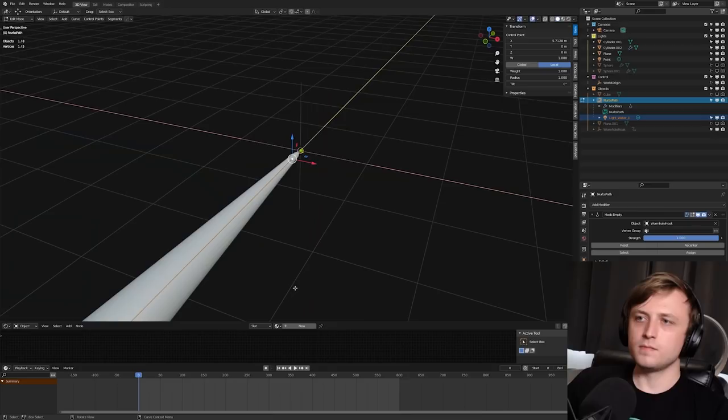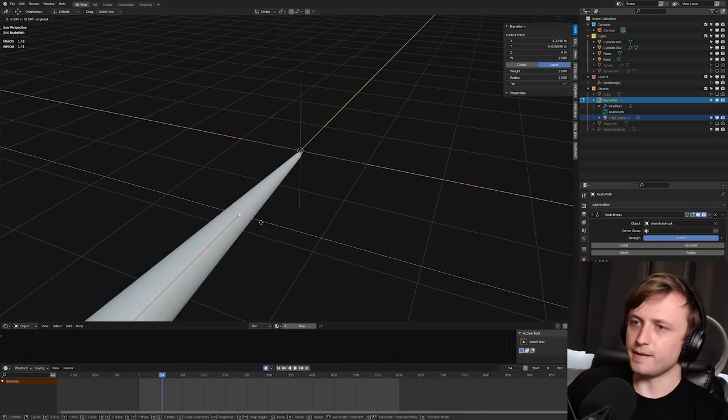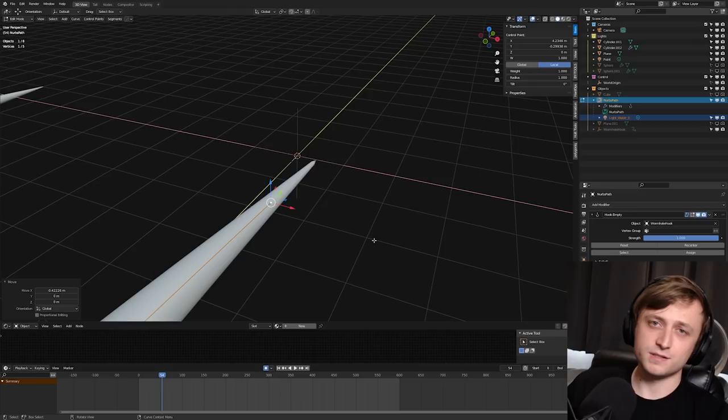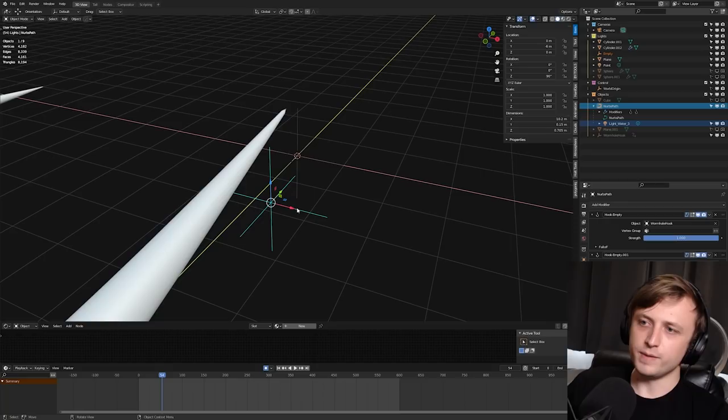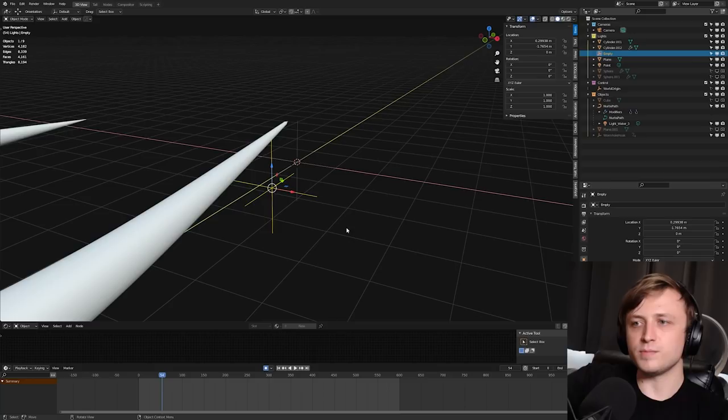You can't animate the position of a curve handle. You'll notice that I've got auto keying enabled down here. And if I go to try and keyframe the position of the handle, we can't do it. So how do we animate a curve handle moving? Well, the answer is if you have the curve handle selected, you can press Ctrl H and then press hook to new object and it will make a new empty. So if we click on this in object mode, we can now move that around and it will move the handle. So then you can animate the position of that hook object.